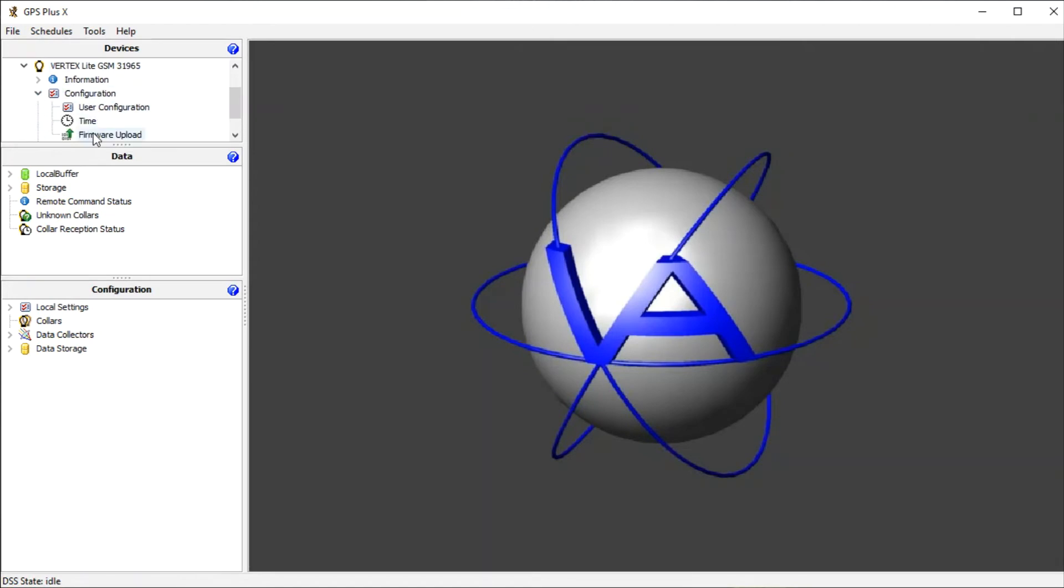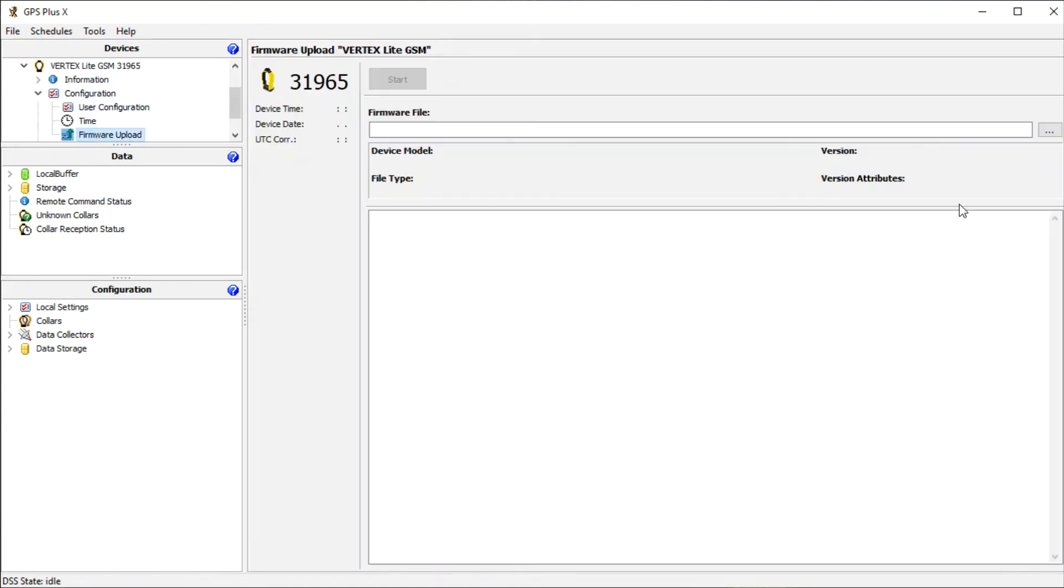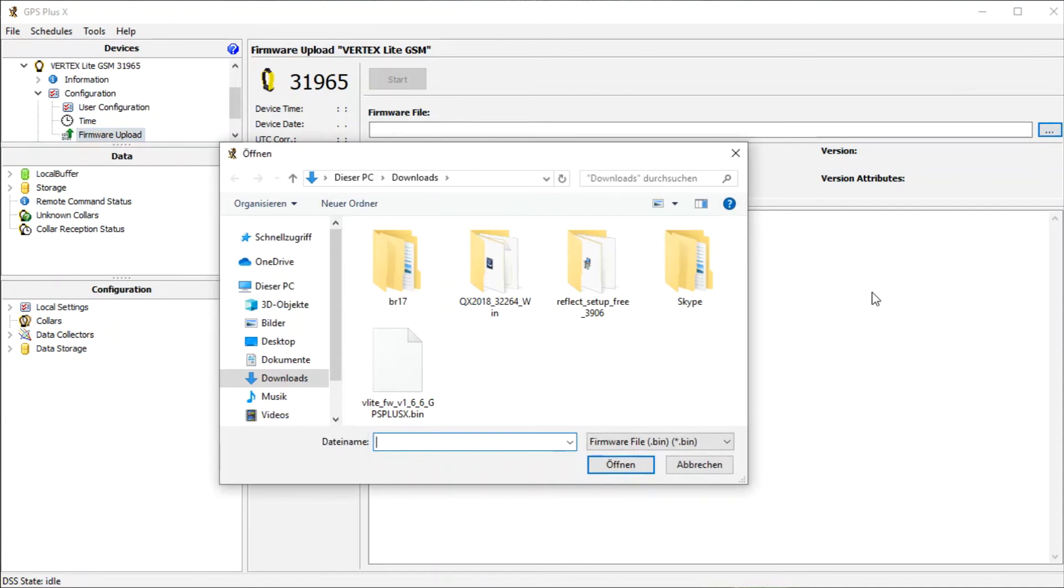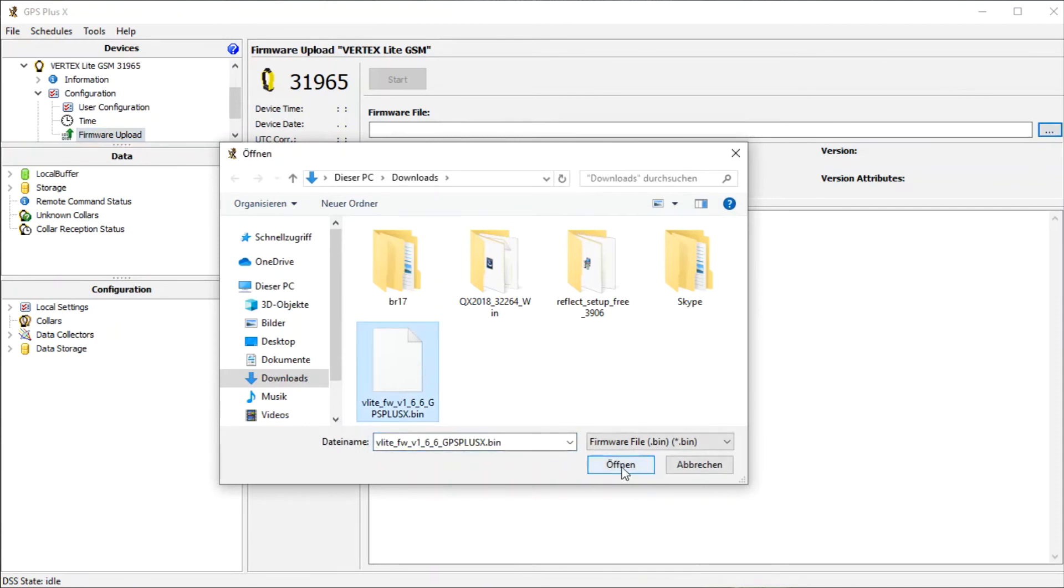Click on Firmware Upload and search for the file you just downloaded. Click Start to program the new firmware.